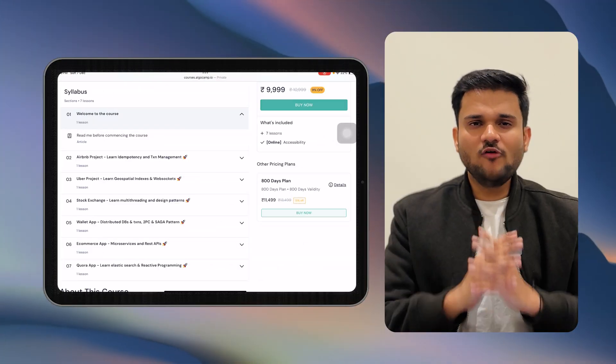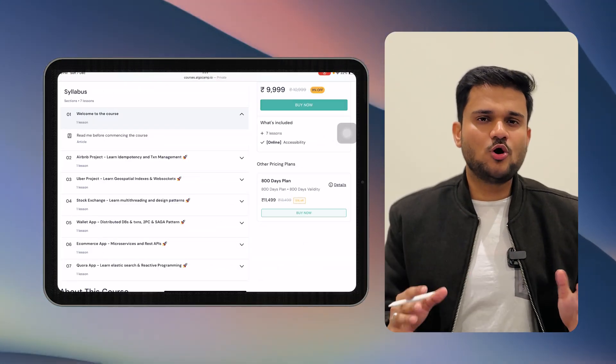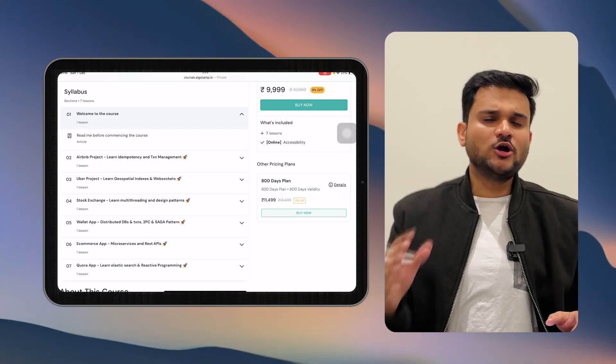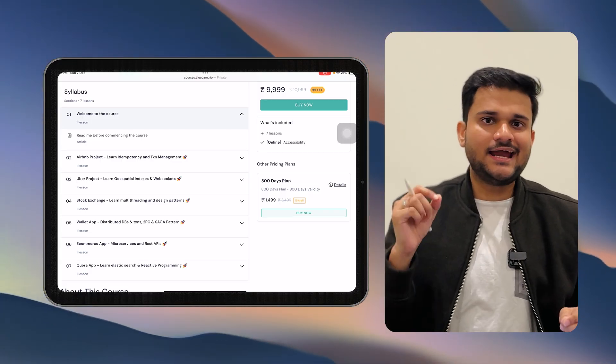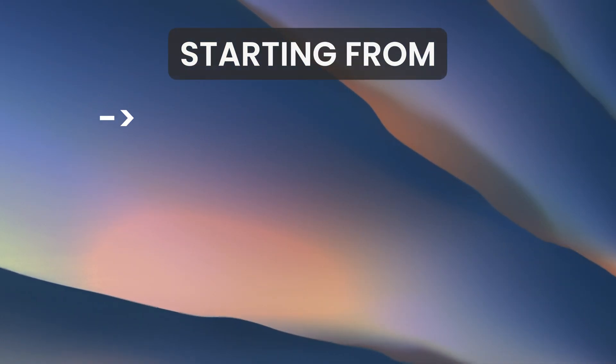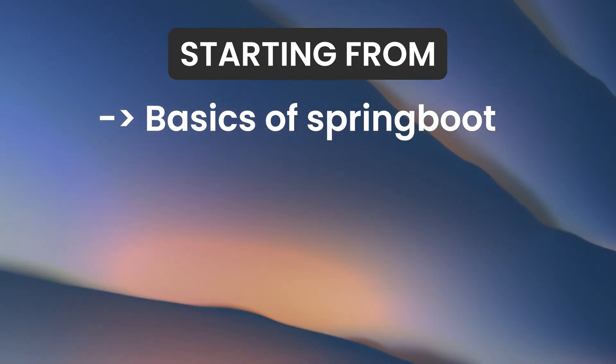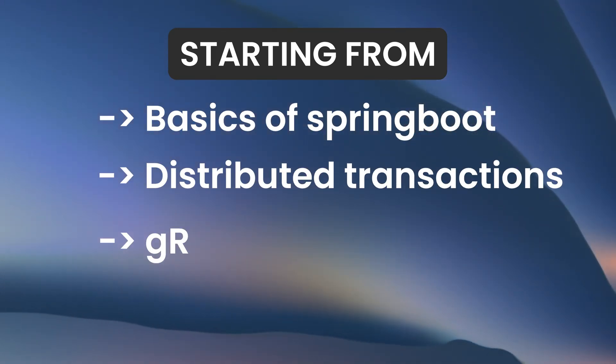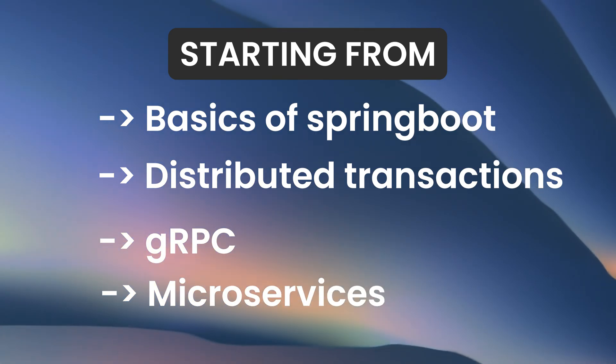We know that the offering of our previous Spring Boot cohort was one of the finest you are going to find. We were talking about a lot of interesting and advanced topics, starting from basics of Spring Boot to advanced topics like distributed transactions, gRPC, microservices, and whatnot. And we have made sure that all of those advanced concepts are again coming in the new Spring Boot batch as well.